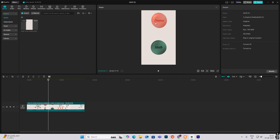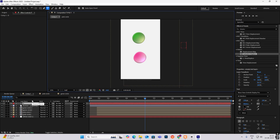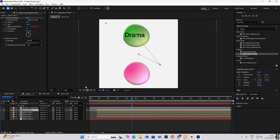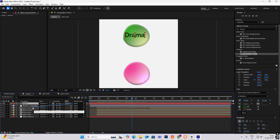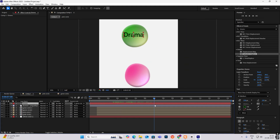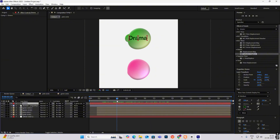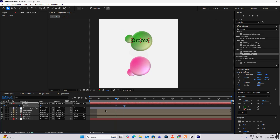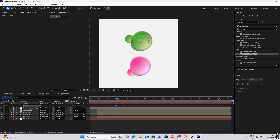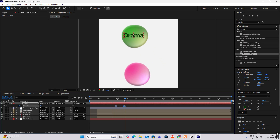Now we have to write the text inside and do the animation. Go to New, then Text. We want the text to move with the circle, so parent link it to Green Circle 2 — it will move with the circle. When it comes up, hit T for opacity, add a keyframe, go ahead, and make the starting keyframe zero. Press F9.